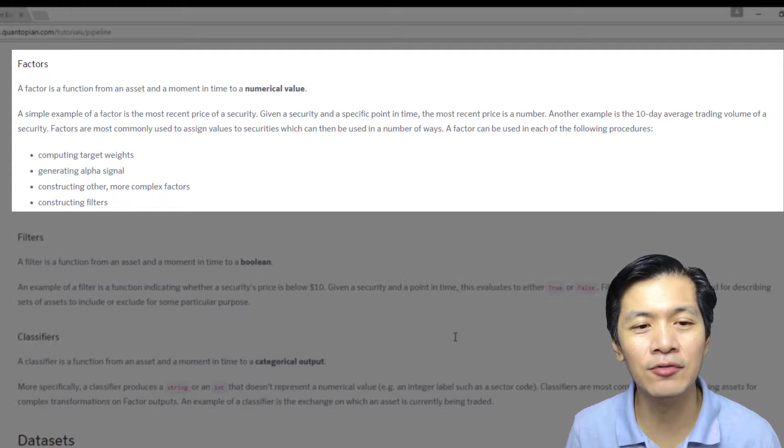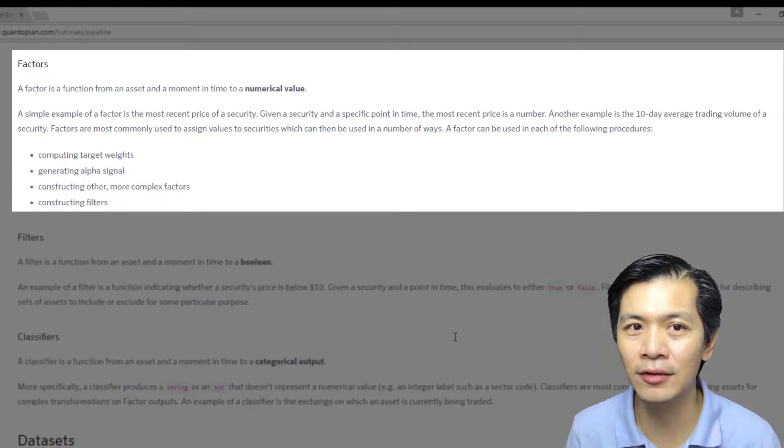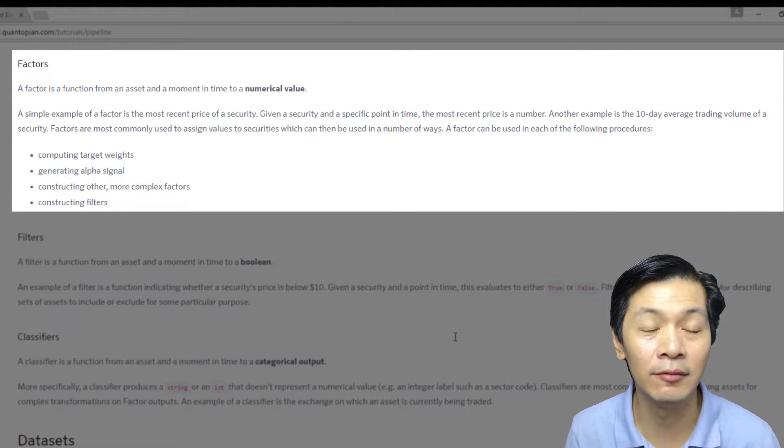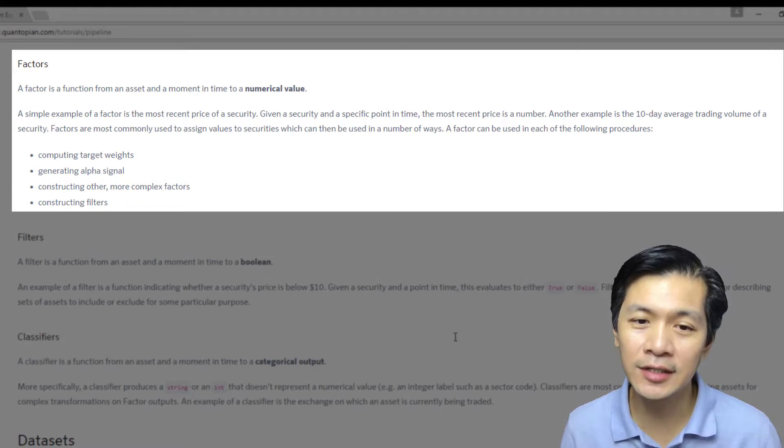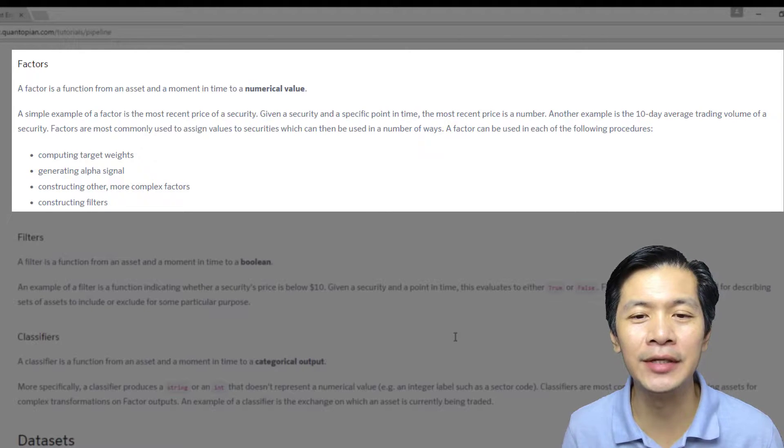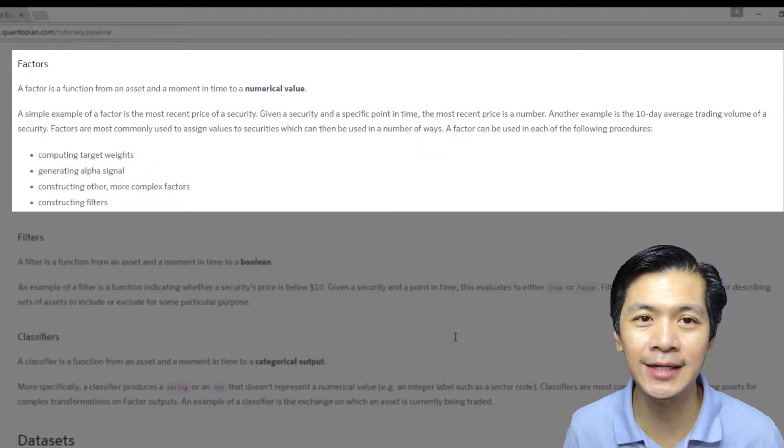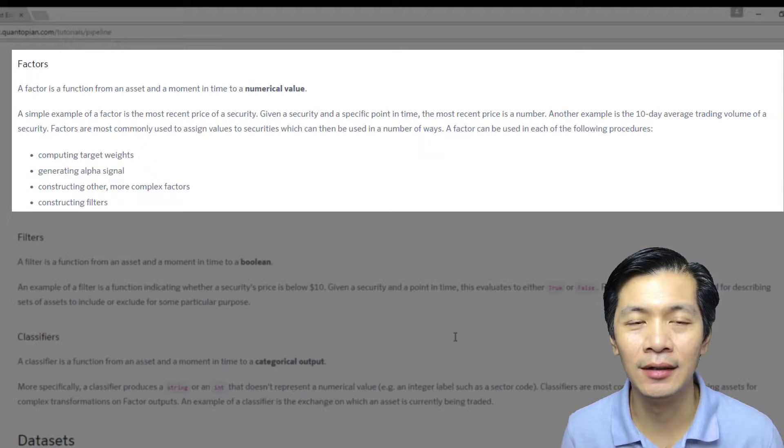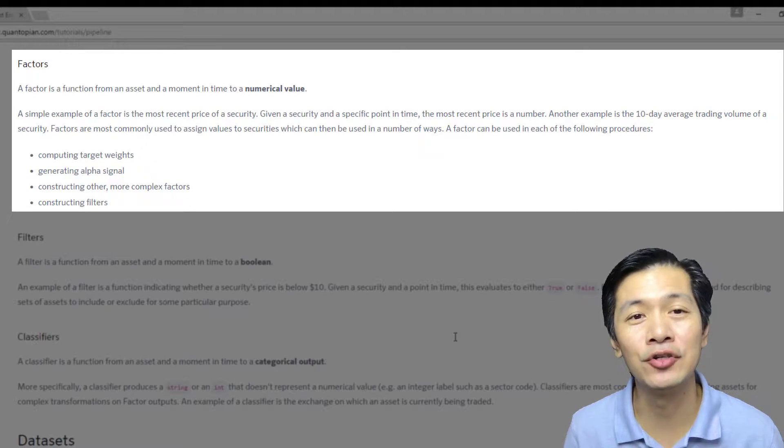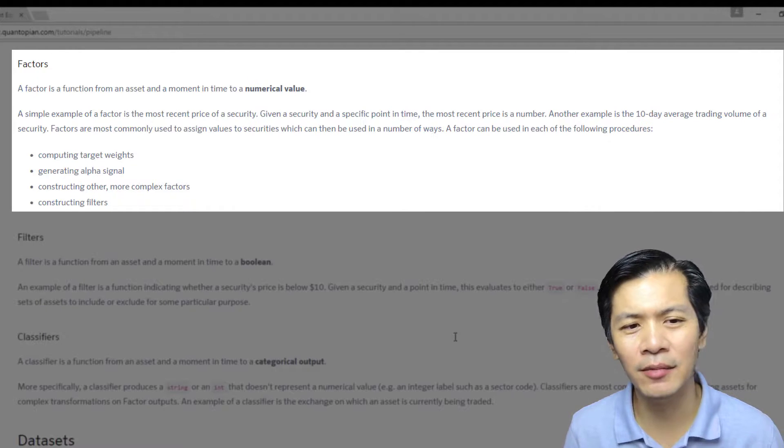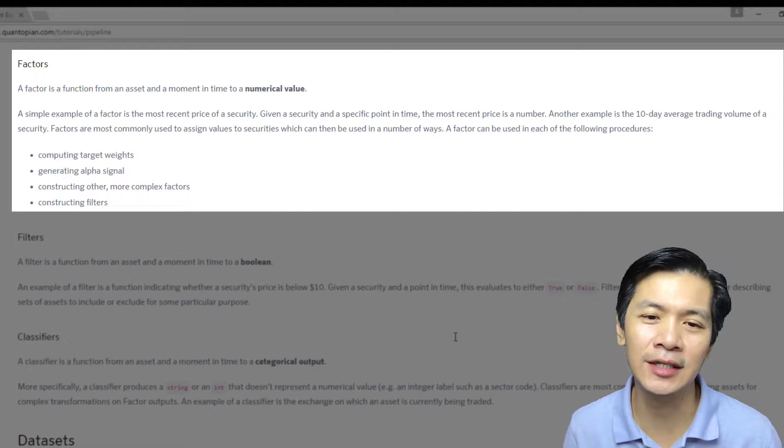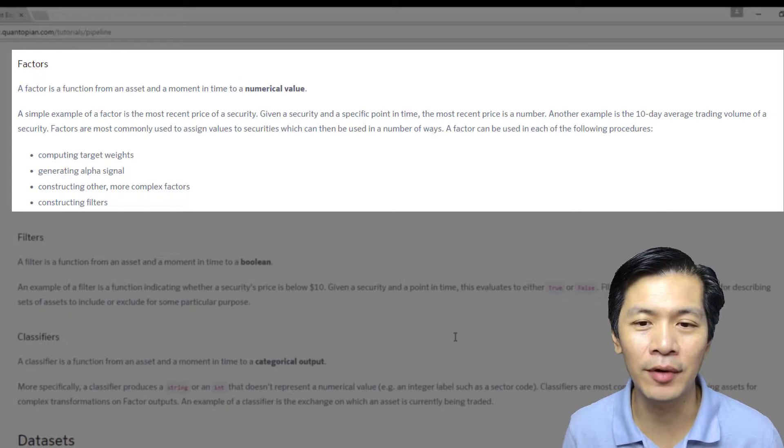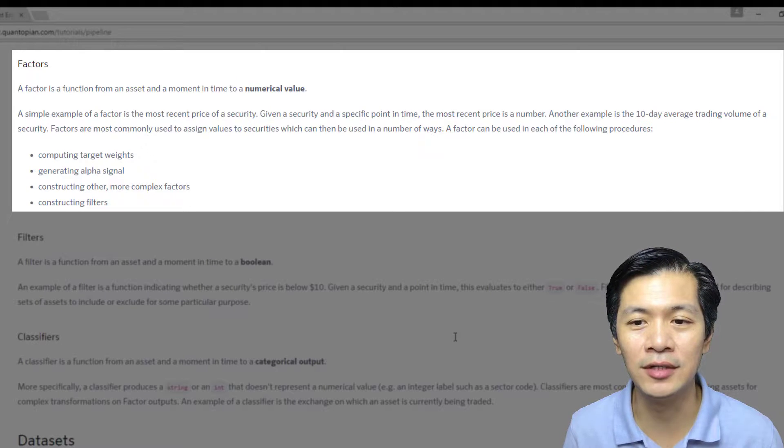A simple example of a factor is the most recent price. Price, as you know, can come in any form in the form of decimals. Given a security in a specific point in time, the most recent price is really a number. Another example is the 10-day average trading volume of a security. Factors are most commonly used to assign values to securities that can be used in a number of ways.